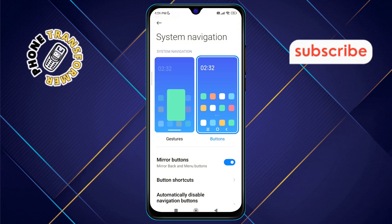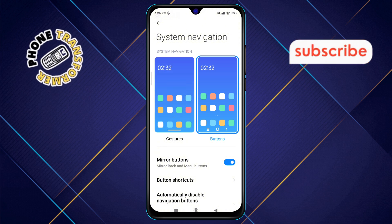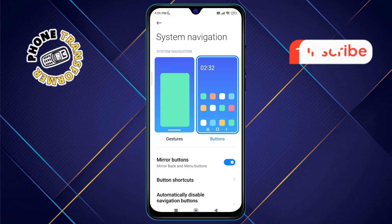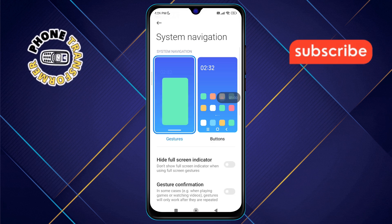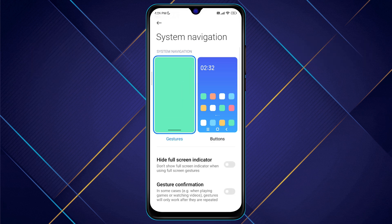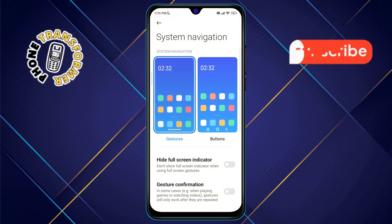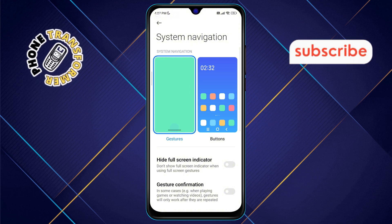Step five: to switch to swipe gestures, simply tap on the Gestures option. As soon as you do this, your phone will change from button navigation to swipe gesture mode instantly.